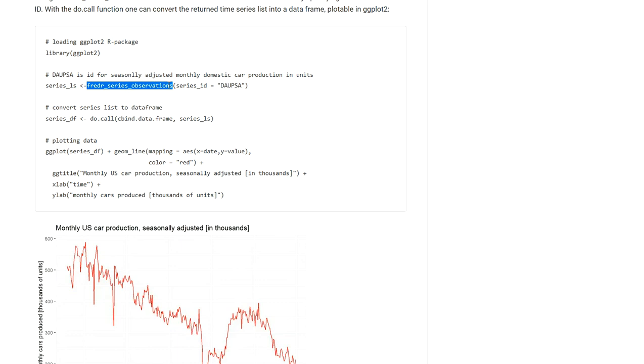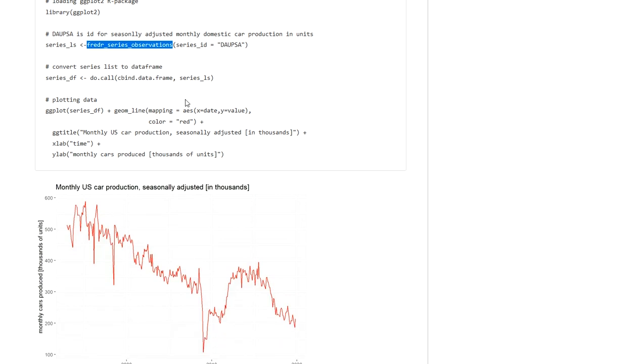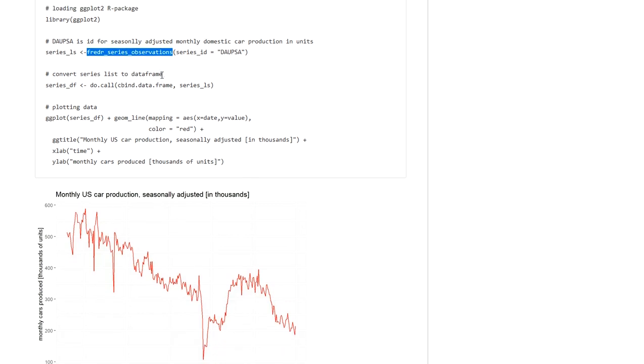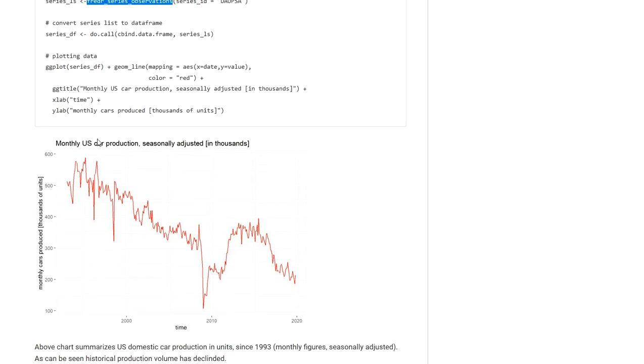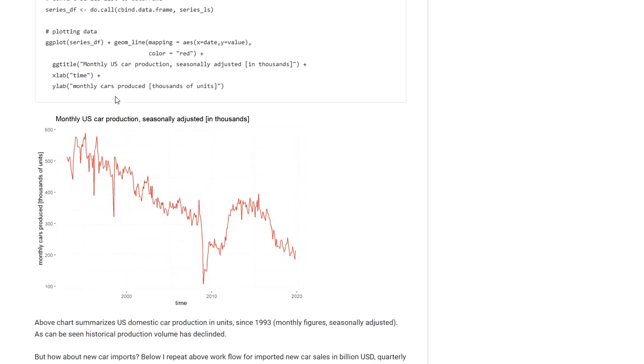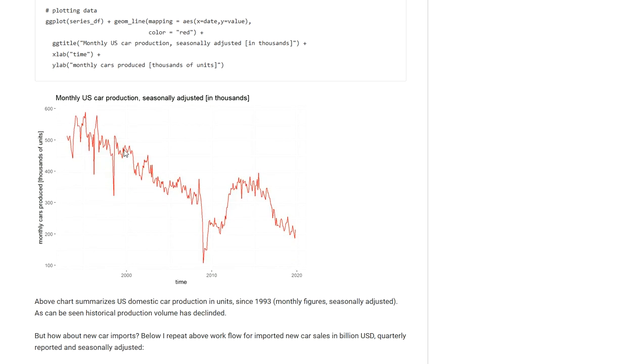Now there are several functions depending on what kind of data you are pulling, but in my case I am using the fredr_series_observations function to retrieve this series data that I am interested in.